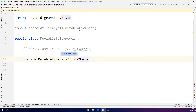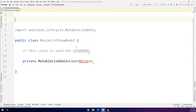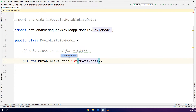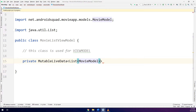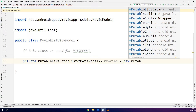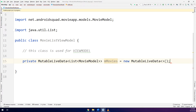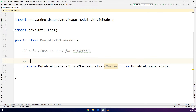It's importing my Android class — I will change it to MovieModel; it is the MovieModel. I will insert the package and I will call it mMovies, equal to new MutableLiveData. So this is the mMovies LiveData — this is LiveData.